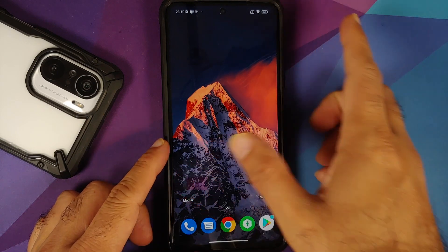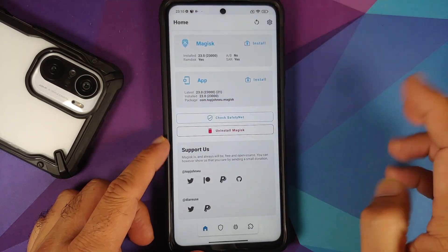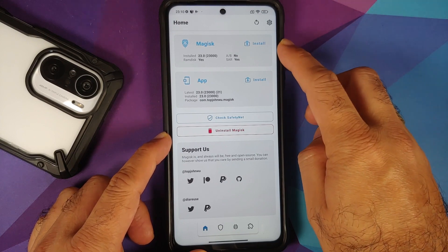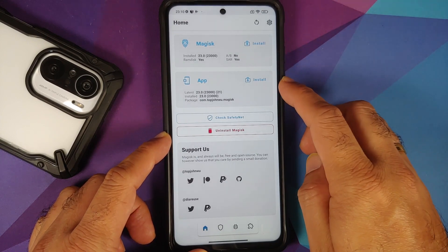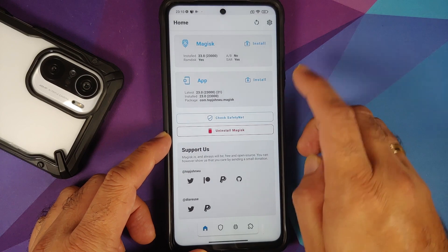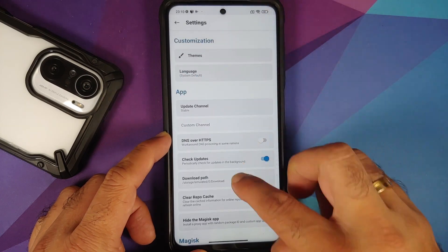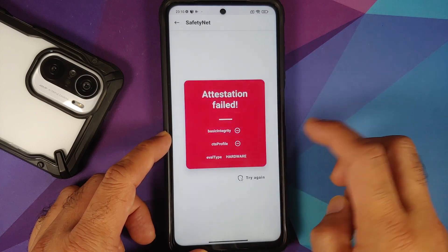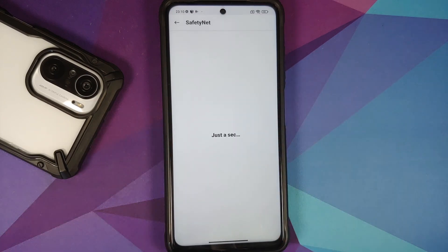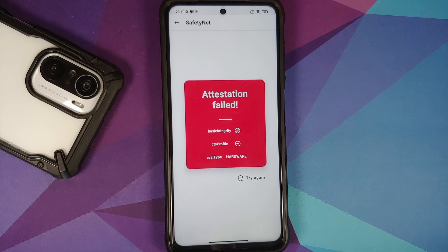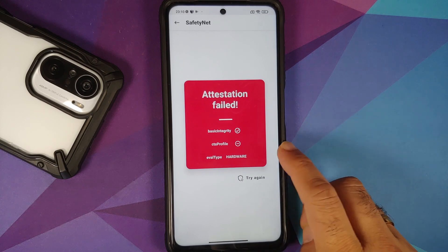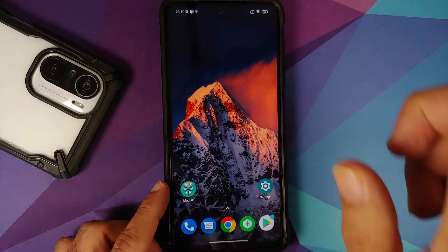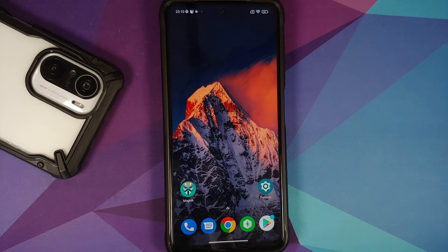Can this process be done without root? No, this cannot be done without root access. Here it is — Magisk, device is rooted using Magisk version 23.0, the Magisk app version is also 23.0. Let us go into settings and try to enable Magisk Hide. Check for SafetyNet one more time and you will notice that even if you use Magisk Hide, it will still fail — because we are using the hardware eval type.